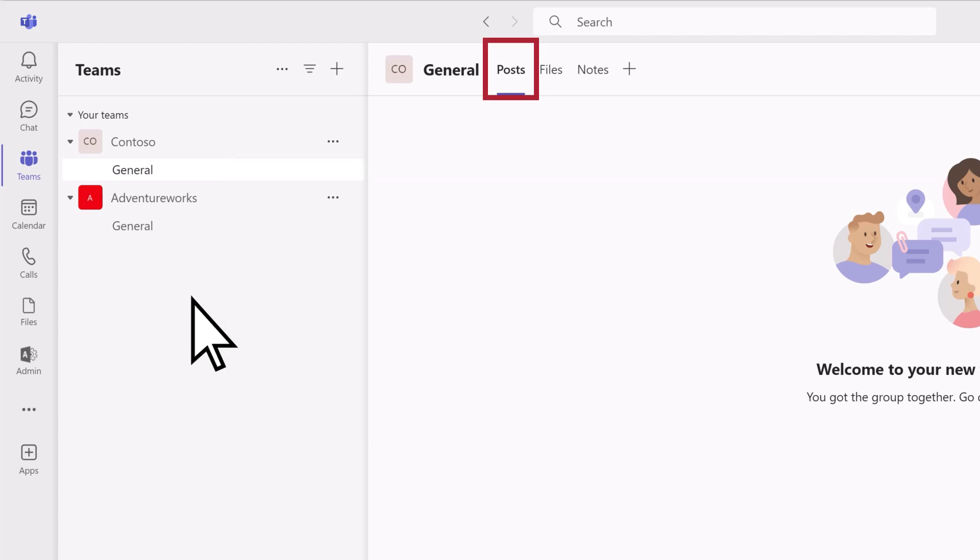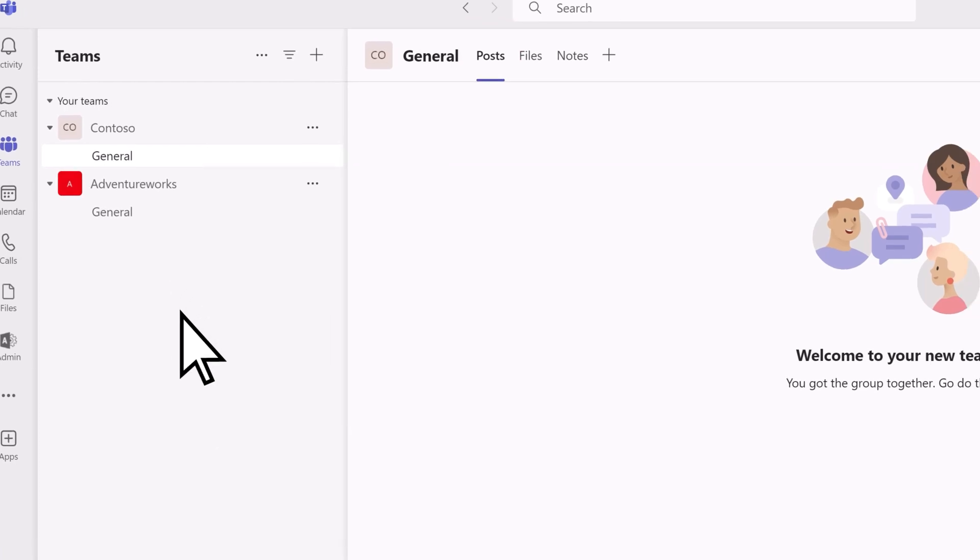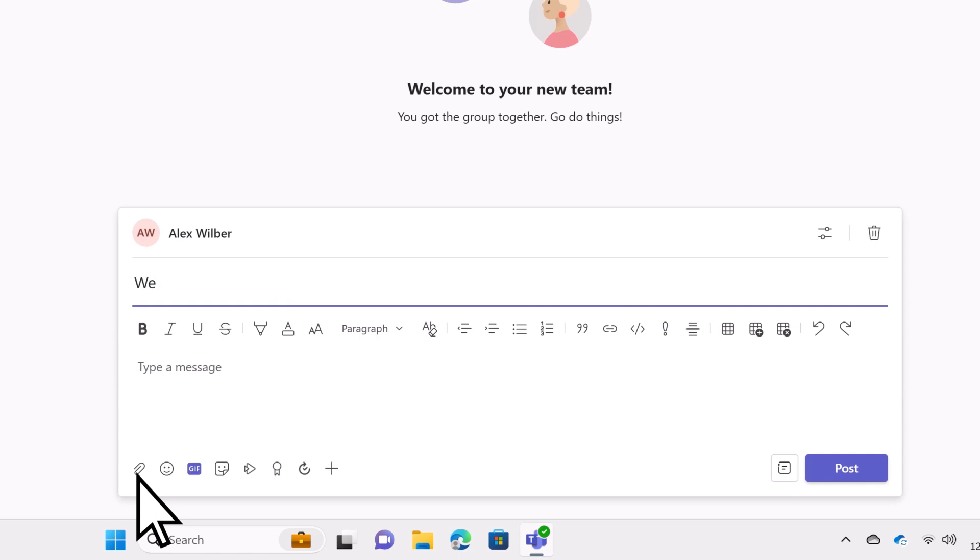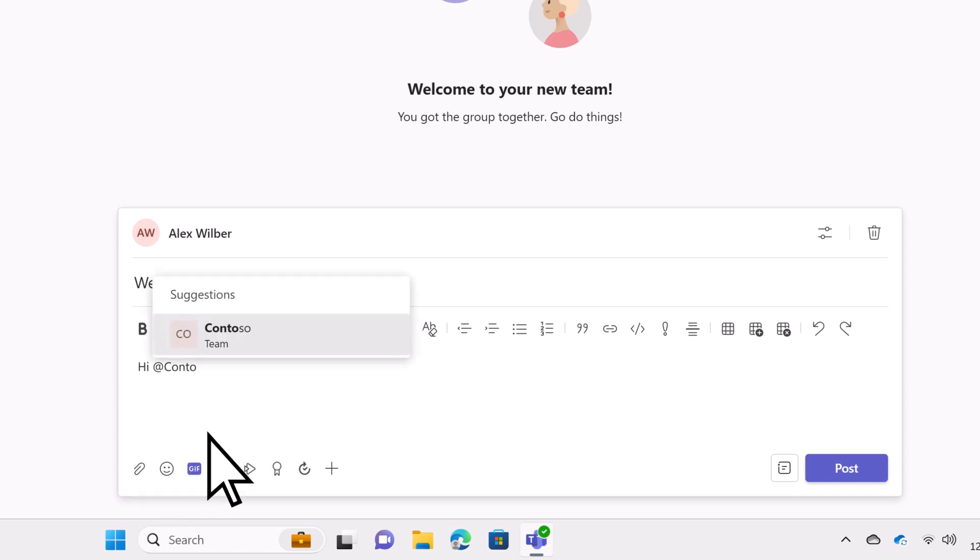Use the Posts tab for org-wide conversations and announcements, such as a welcome message to everyone.